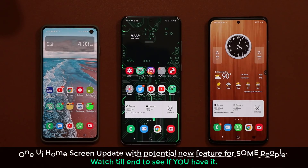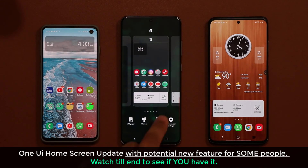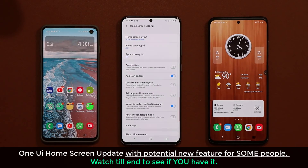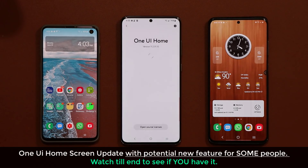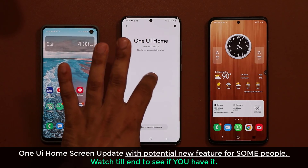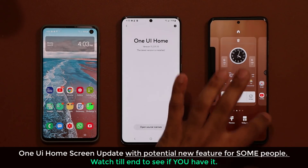Hey guys, Sock here from SockyTech, and in today's video I'm going to talk about a quick update to the Samsung One UI Home Screen. Basically, when you pinch your screen and go into your home screen settings, you want to scroll all the way down and take a look at 'About Home Screen.' If there's a brand new update awaiting, it's going to show a blue update button.